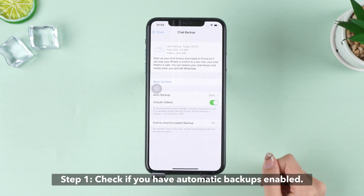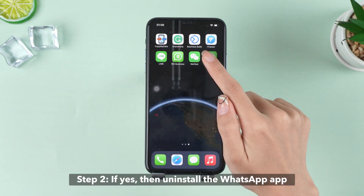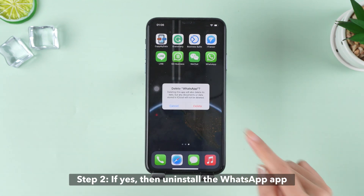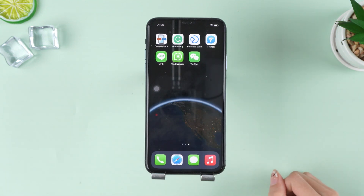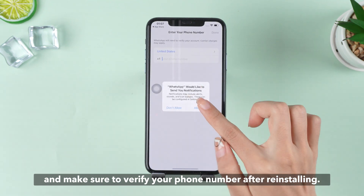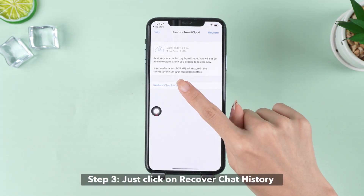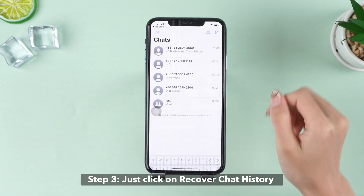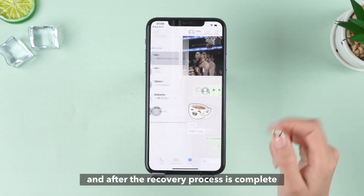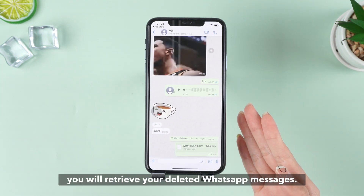Step 1: Check if you have automatic backups enabled. Step 2: If yes, then uninstall the WhatsApp app, and make sure to verify your phone number after reinstalling. Step 3: Click on Recover Chat History, and after the recovery process is complete, you will retrieve your deleted WhatsApp messages.